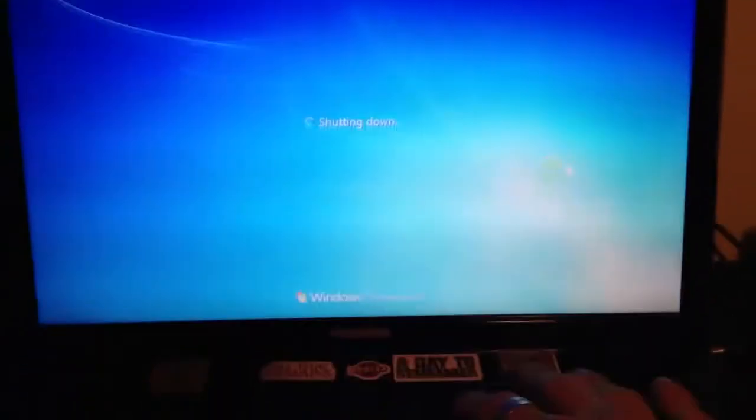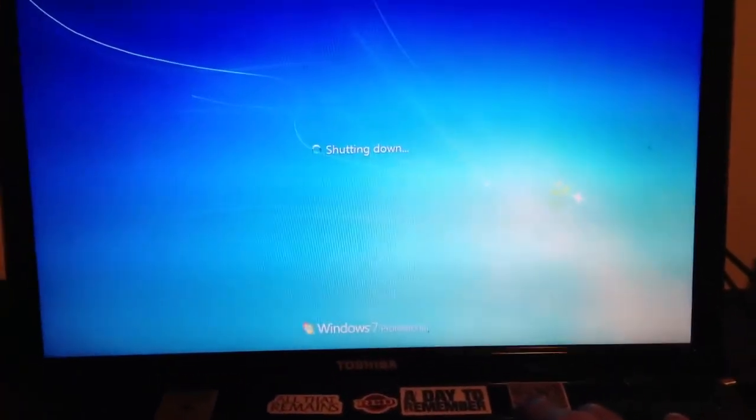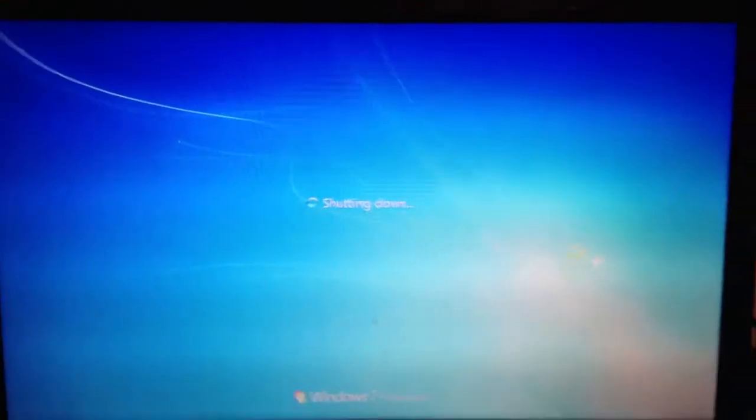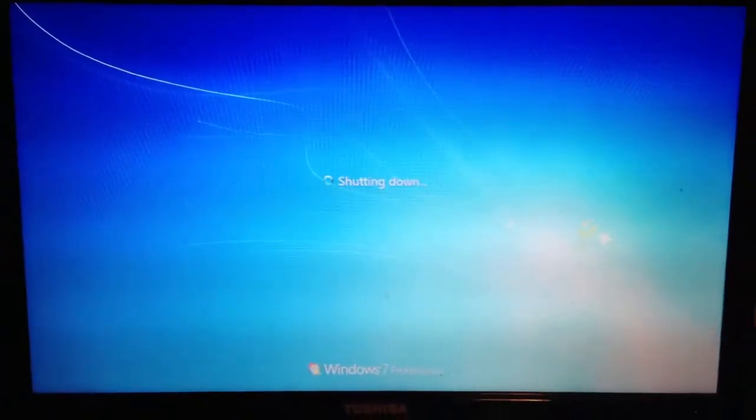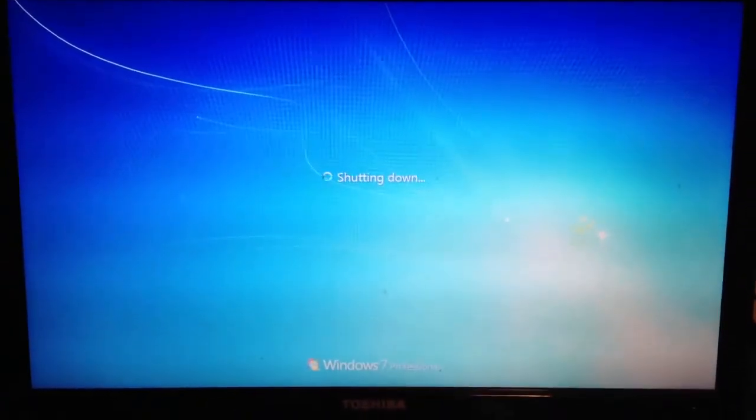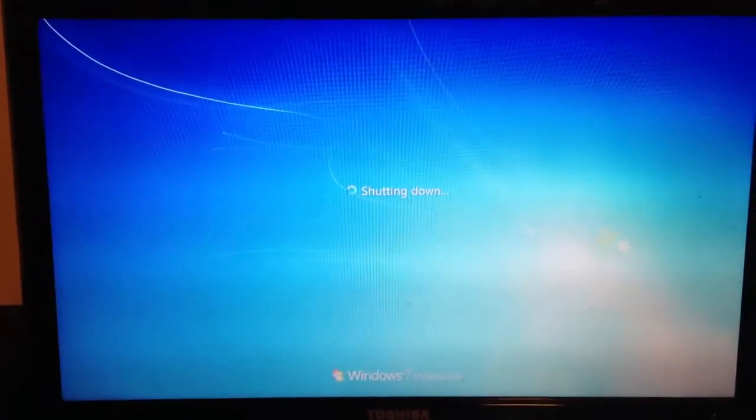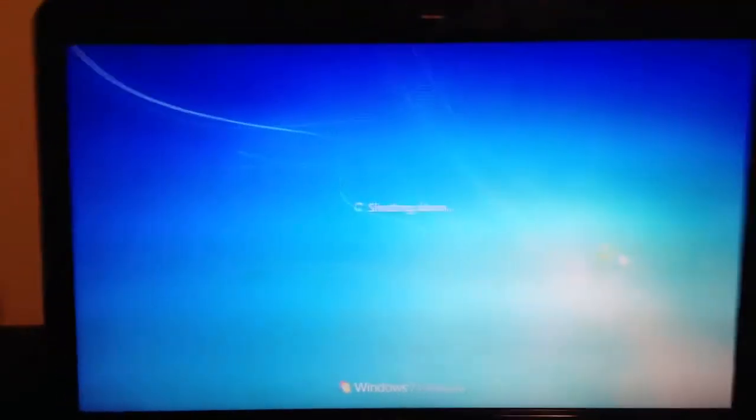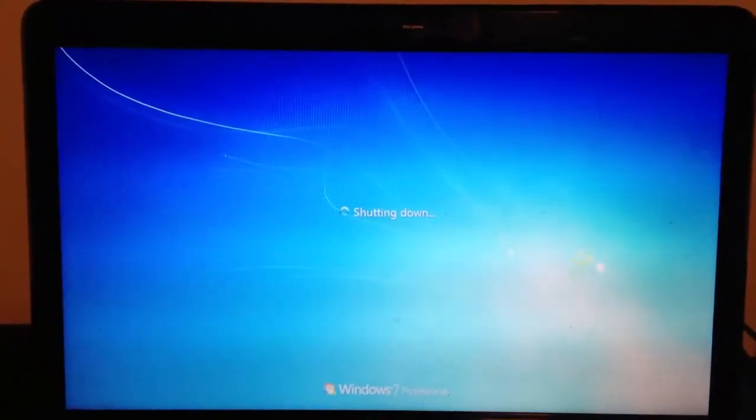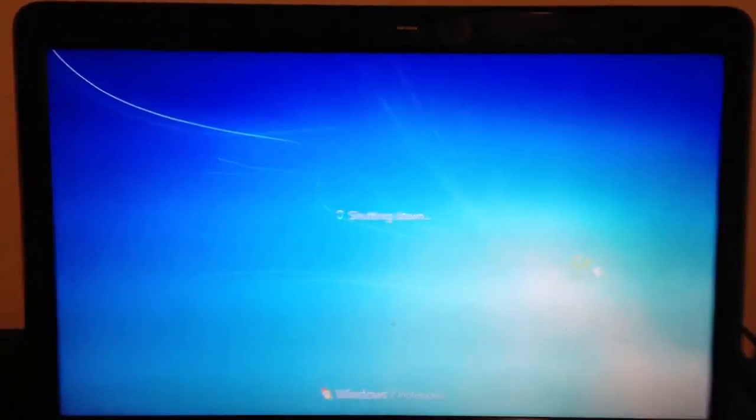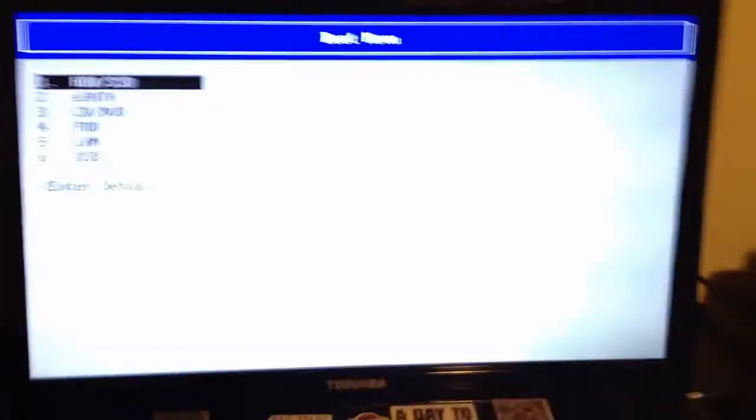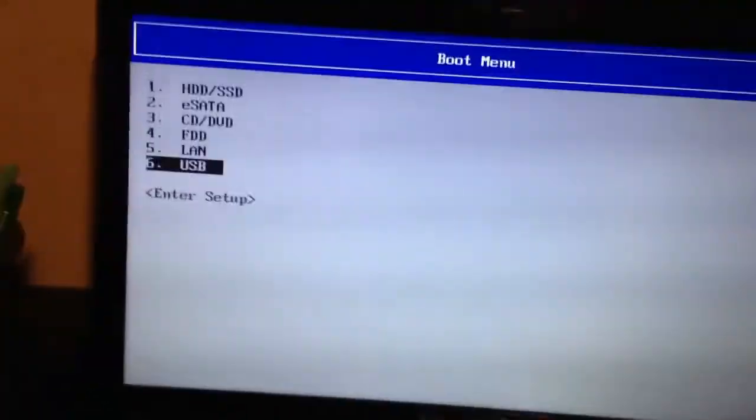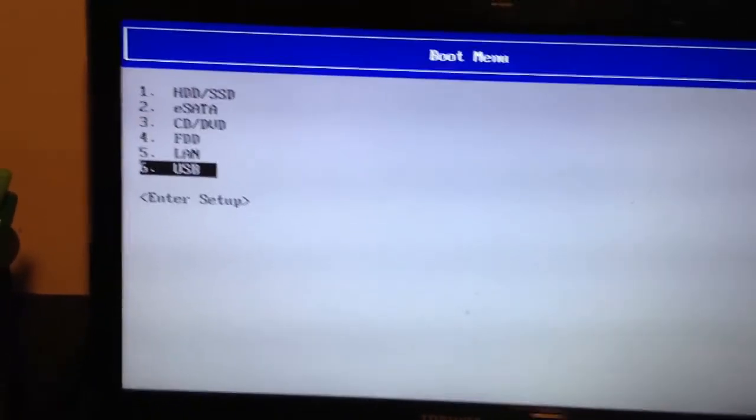Shutting down. Alright, reboot. Type in my F12 here. Now scroll down and boot from the USB and hit enter.